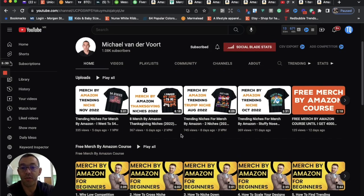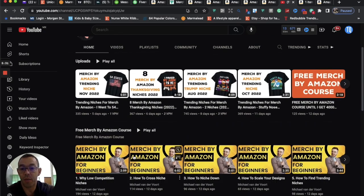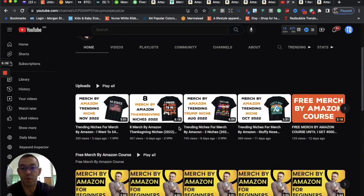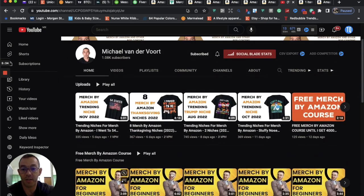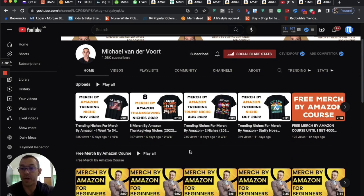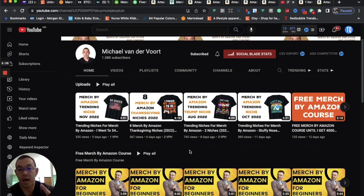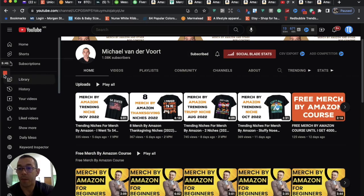And remember, if you want to check out my free course, just go to my YouTube channel, scroll down. It's going to be the second playlist on the homepage. All right. So thanks so much for watching and I'll catch you on the next one. Bye-bye.